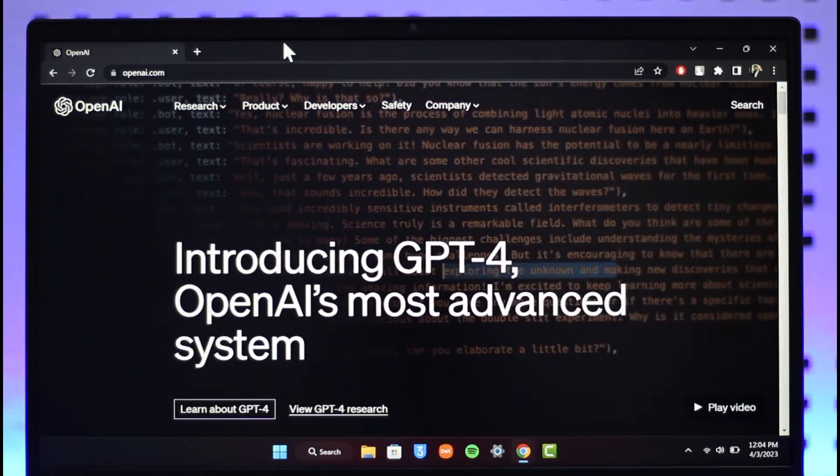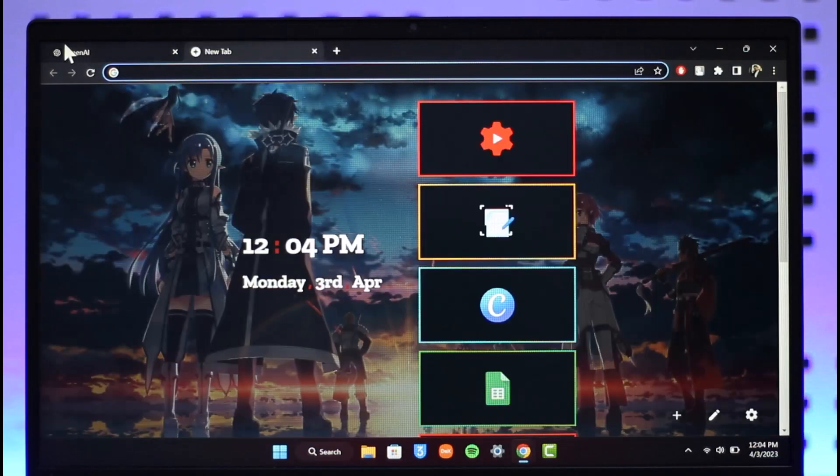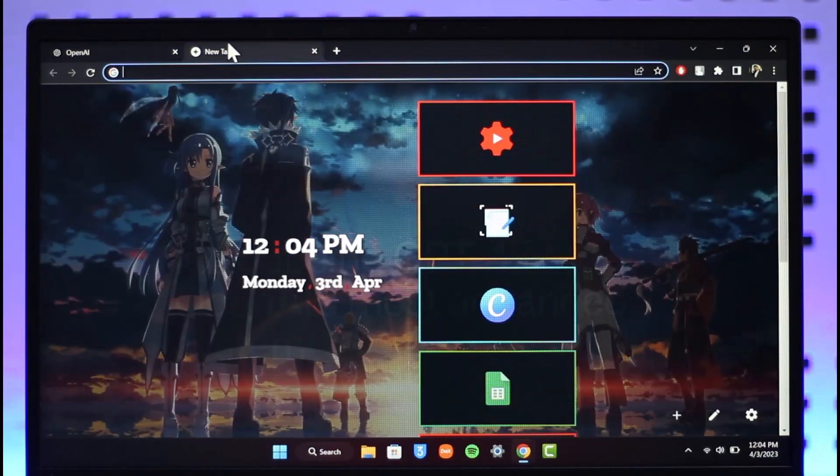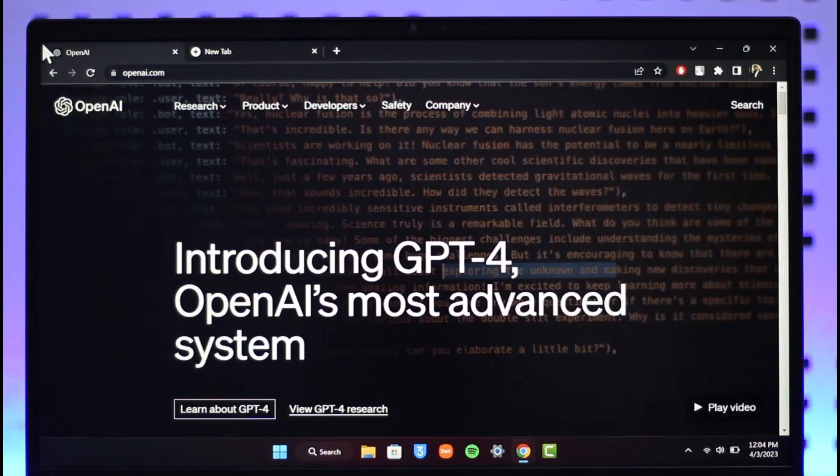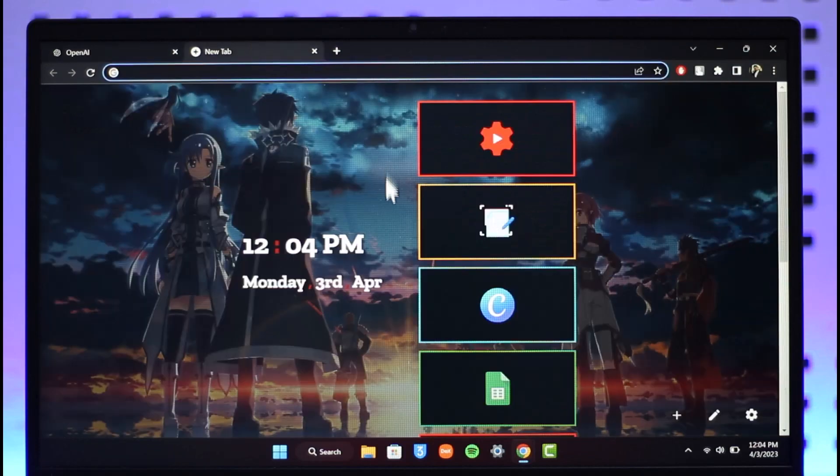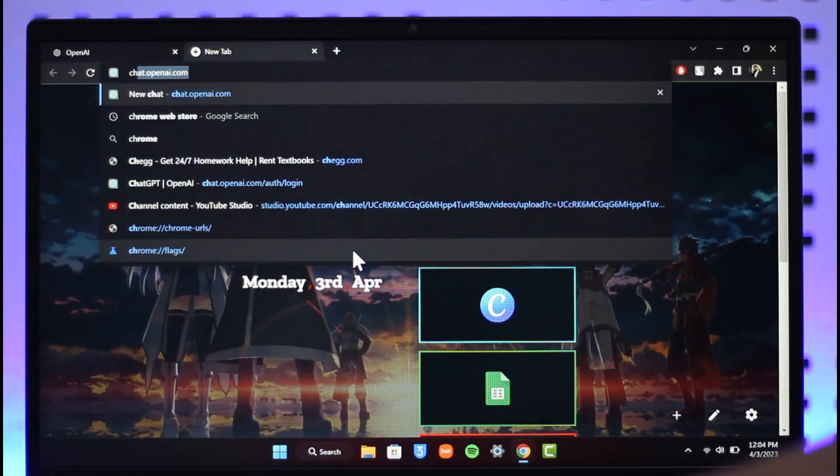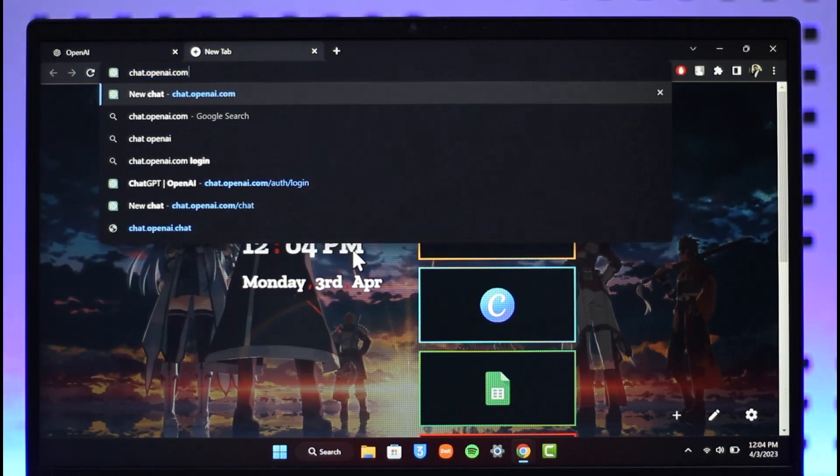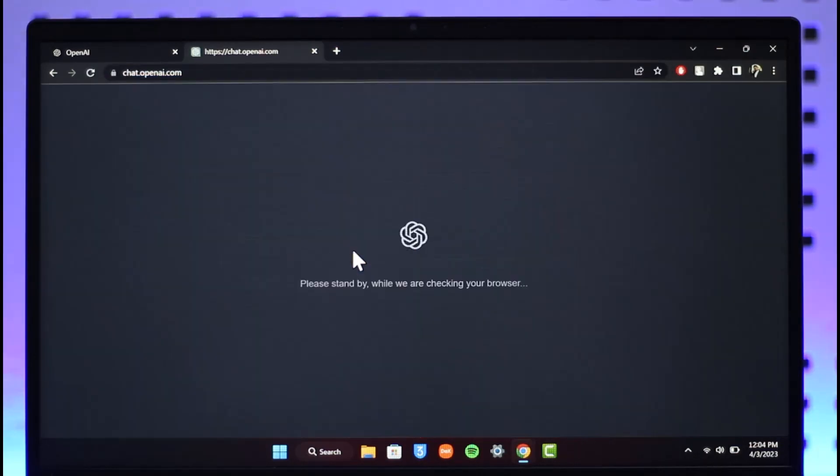There is also another AI that has recently been released called ChatGPT. You can log into that using your OpenAI account. To do that, all you have to do is go to chat.openai.com. I will also make sure to drop a link below.